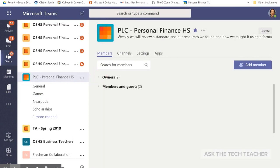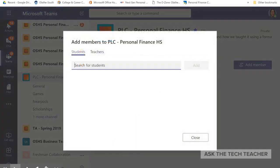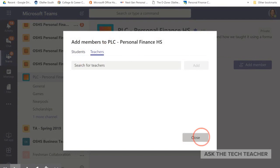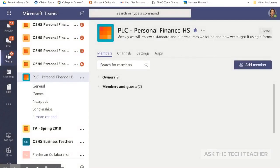You can see that there is an Add Member button. I simply click on Add Member and it allows me to search for students or I can search for teachers in the district and add them. That's how you add a member.